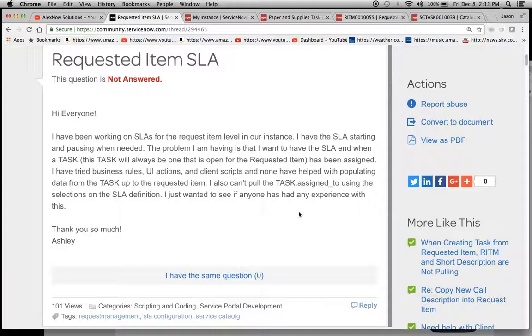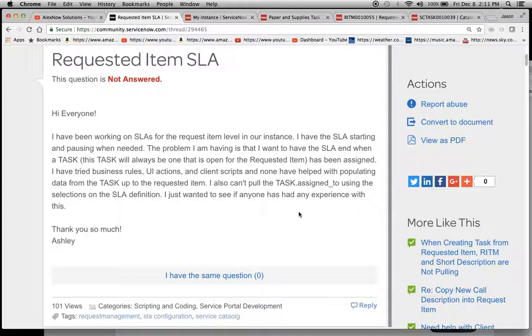I've tried business rules, UI actions, client scripts, and none have helped with populating data from the task up to the requested item. I also can't pull the tasks assigned to using the selections on the SLA definition. I just want to see if anyone has any experience with this. So what I'm going to try to do is show you one of the ways that you could resolve this issue.